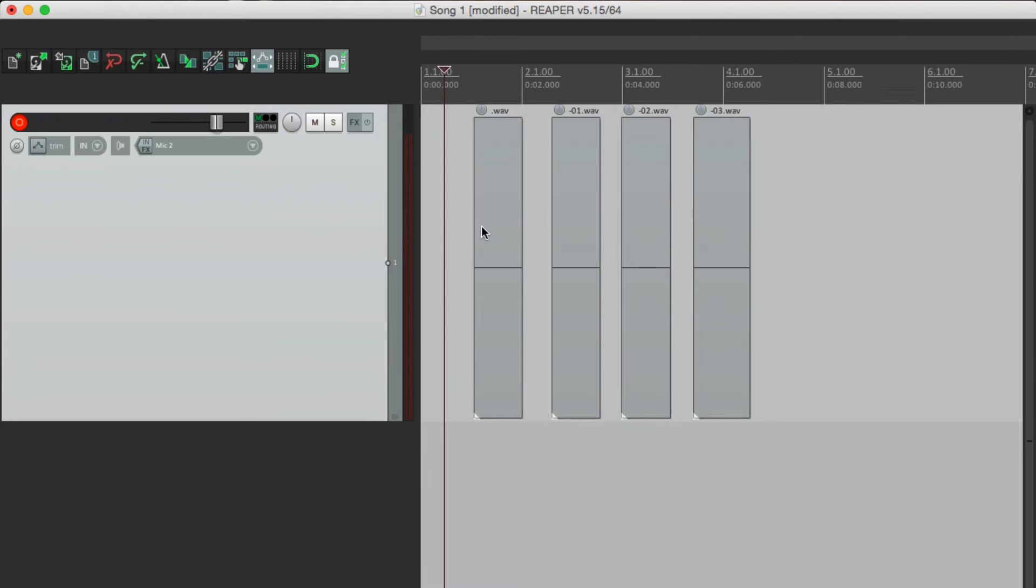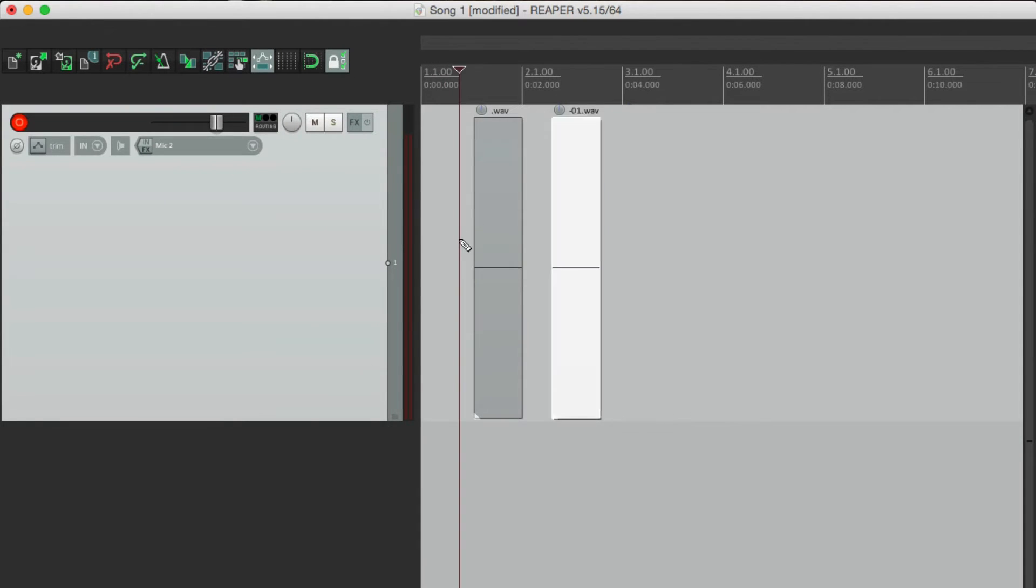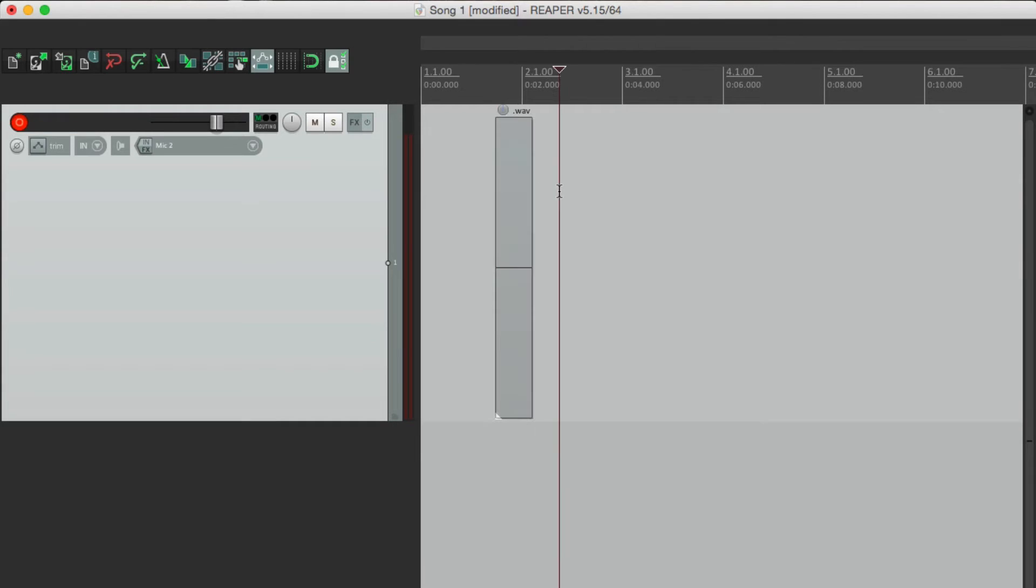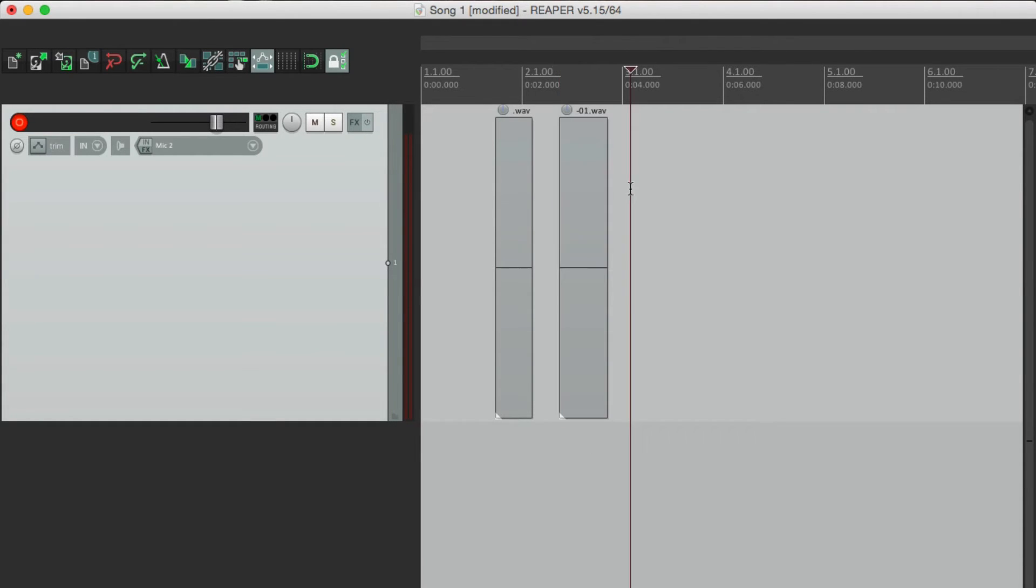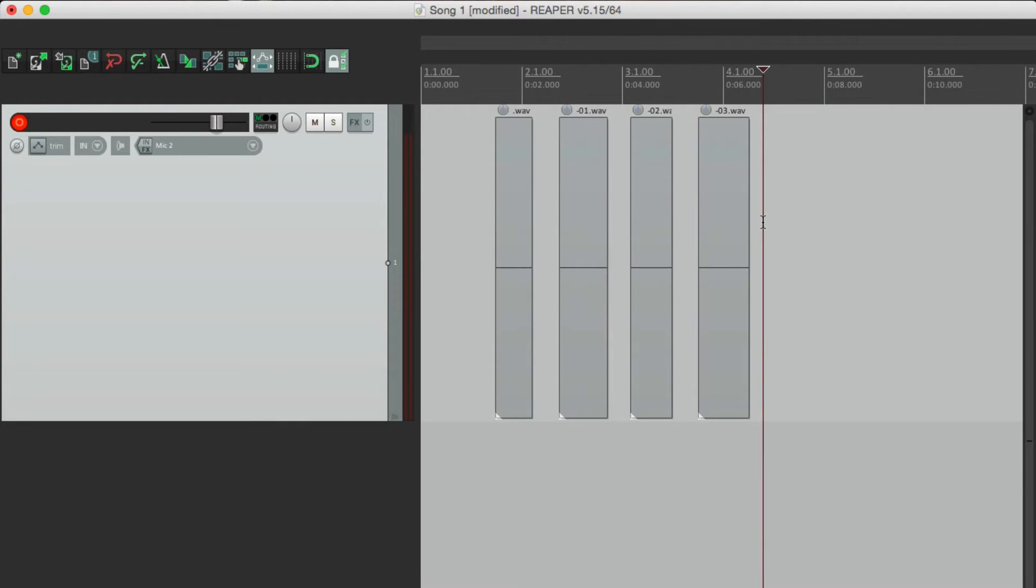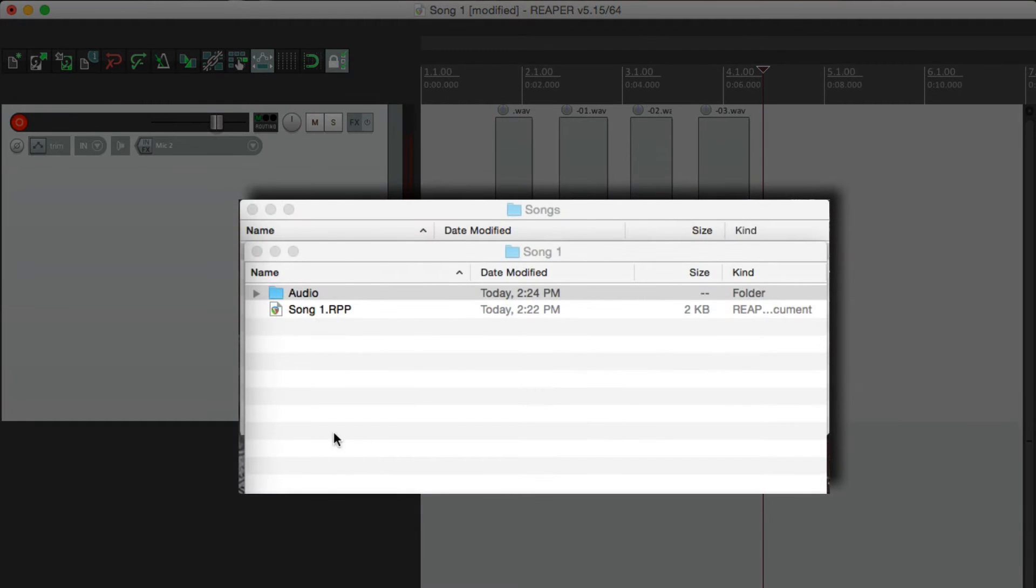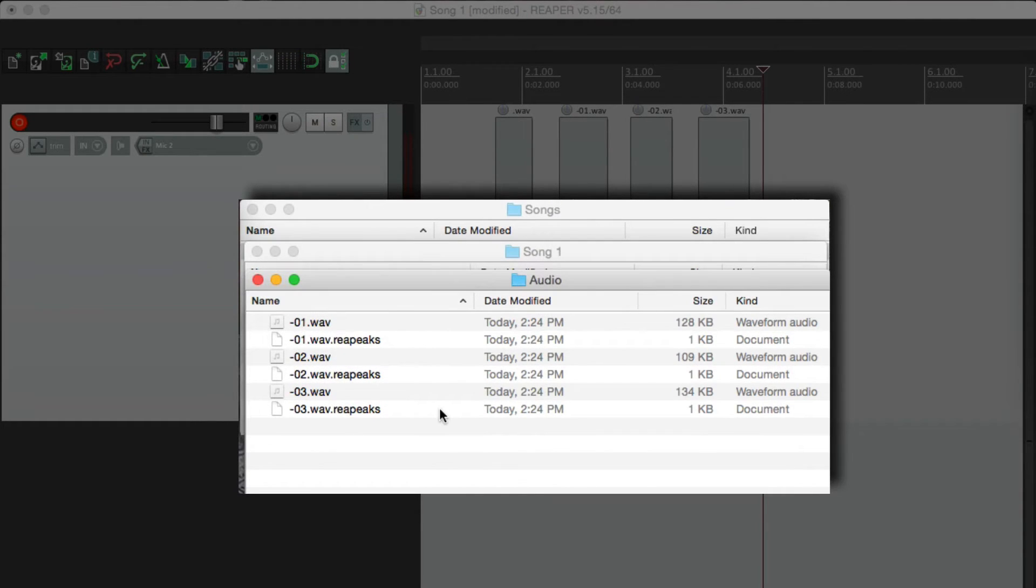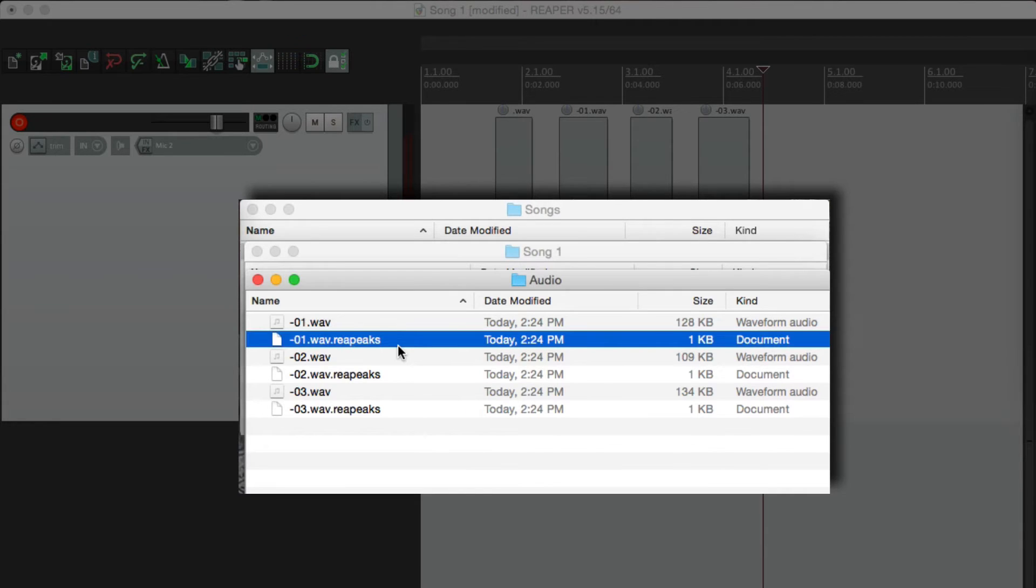Now let's delete this or undo it. Now let's record some more audio. Make a few files. Now if we go back to our directory, there's now a folder here called audio. And if we open it up, here are the audio files and the peak files.